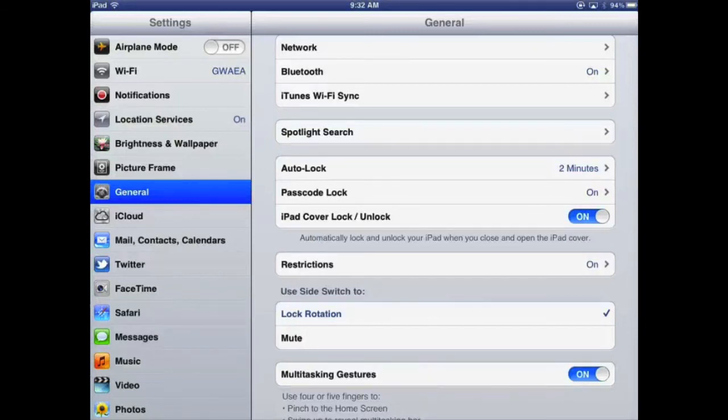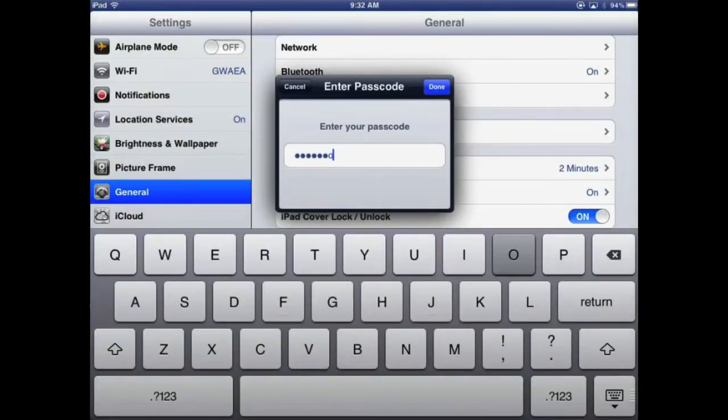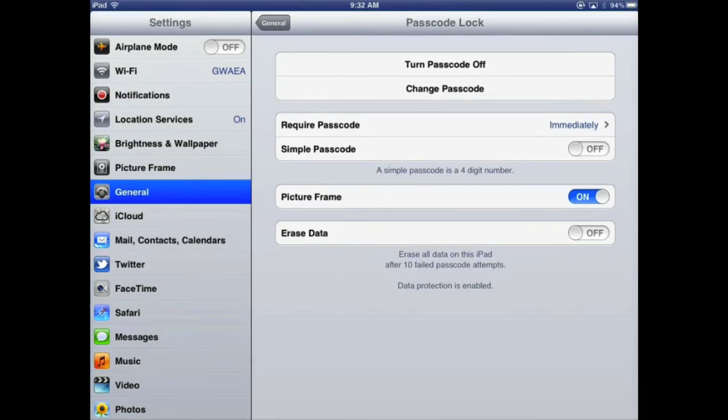The only thing I would say is to be aware that once you have set a passcode, the only way to really change it is to go back in with the correct passcode. If you've forgotten your passcode, then there's always the possibility that we would have to restore your device back to original settings in order to reset that.